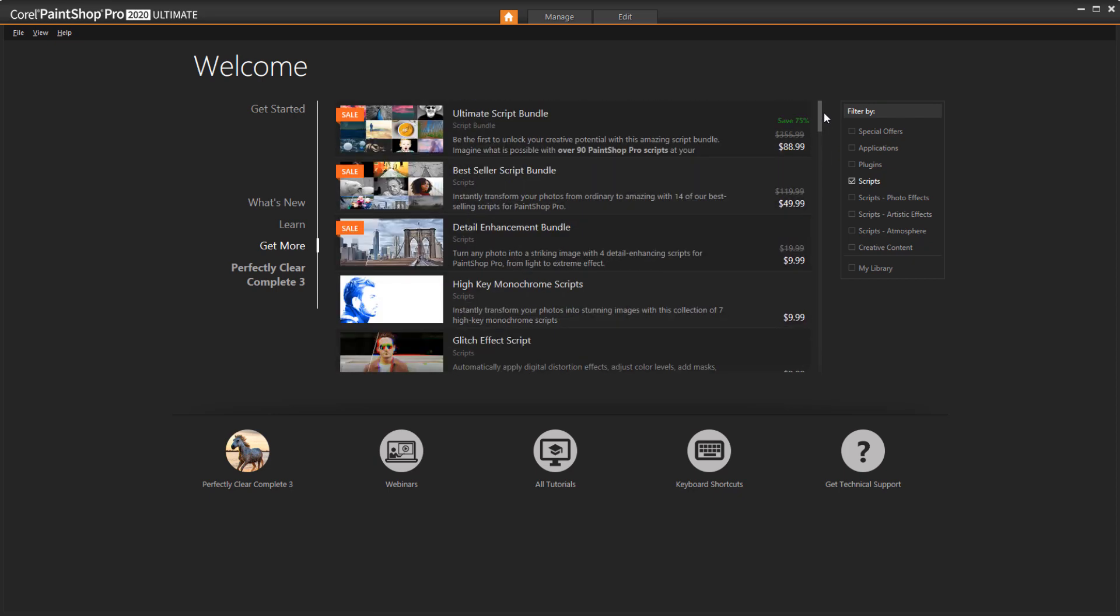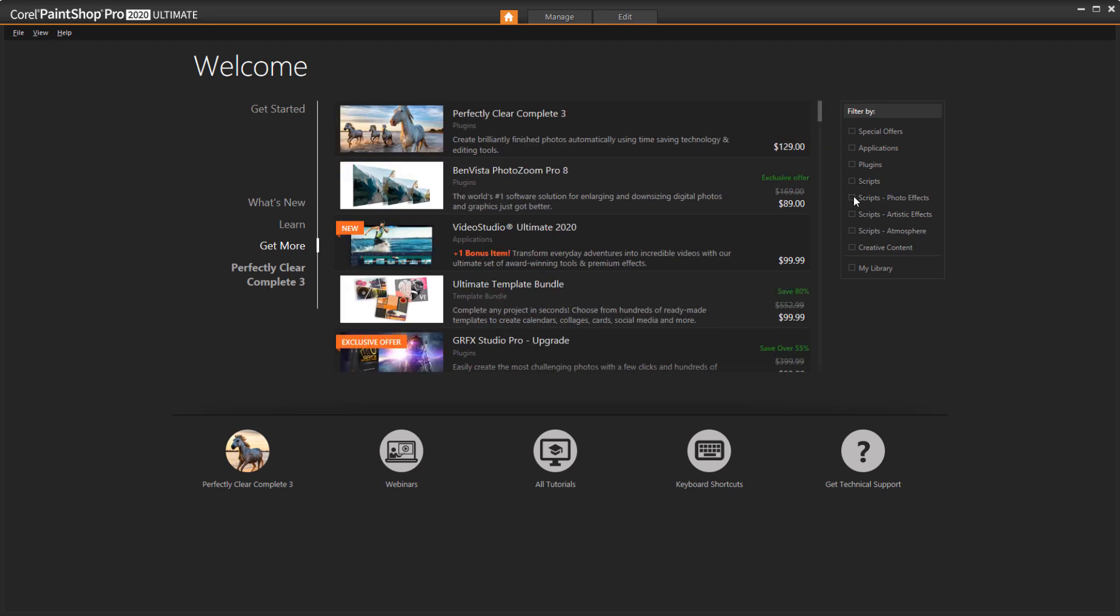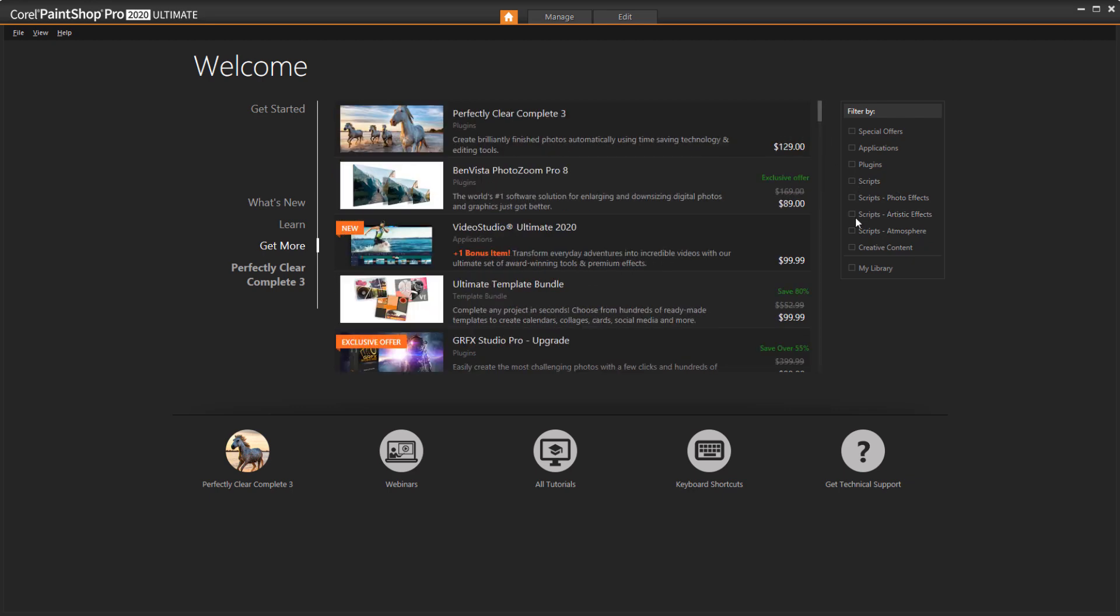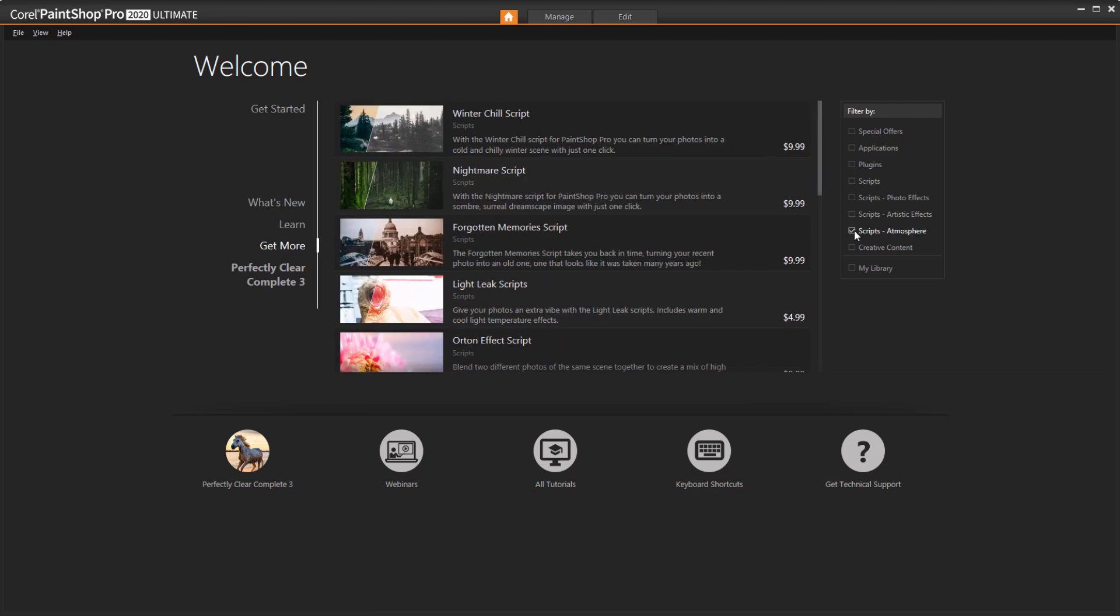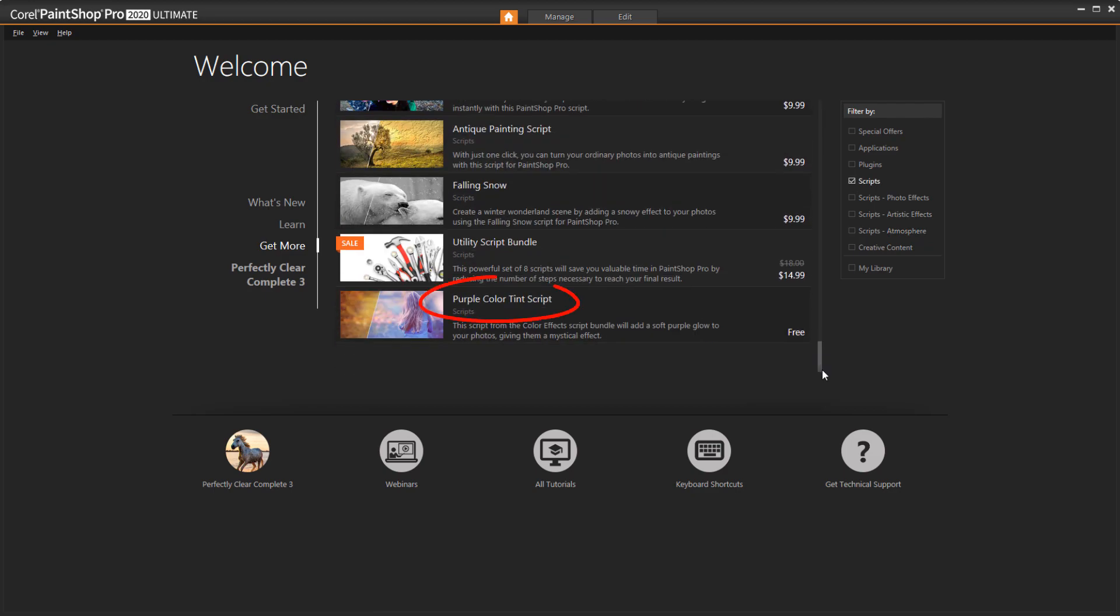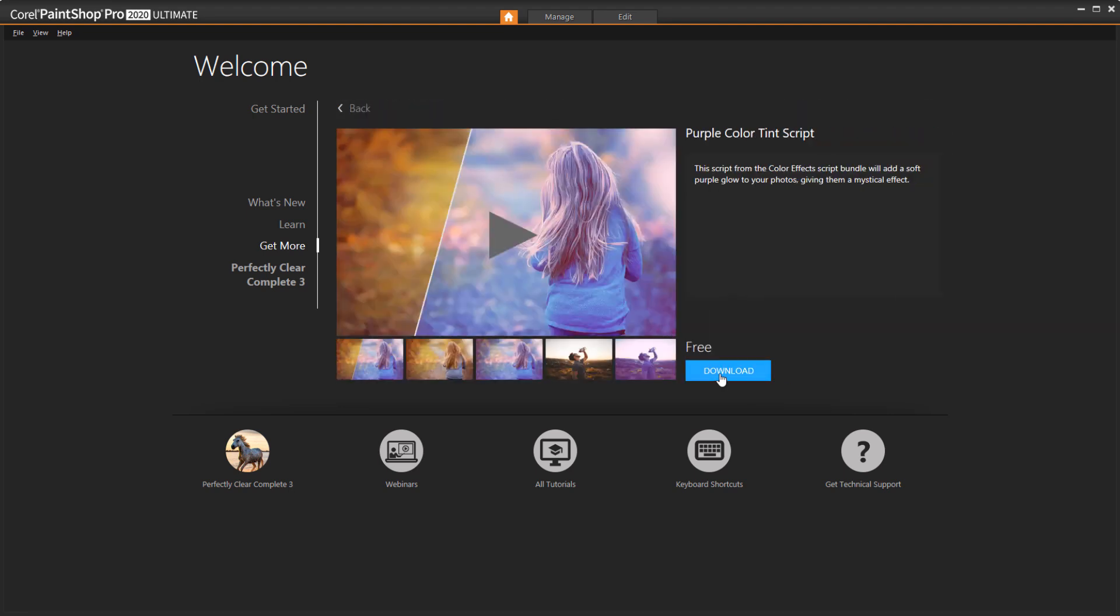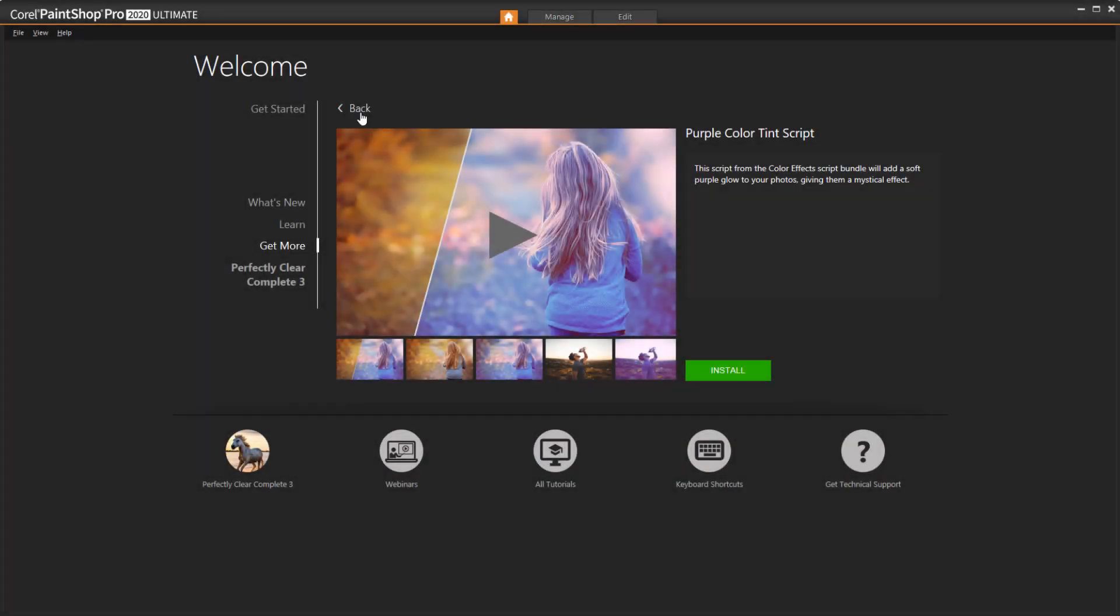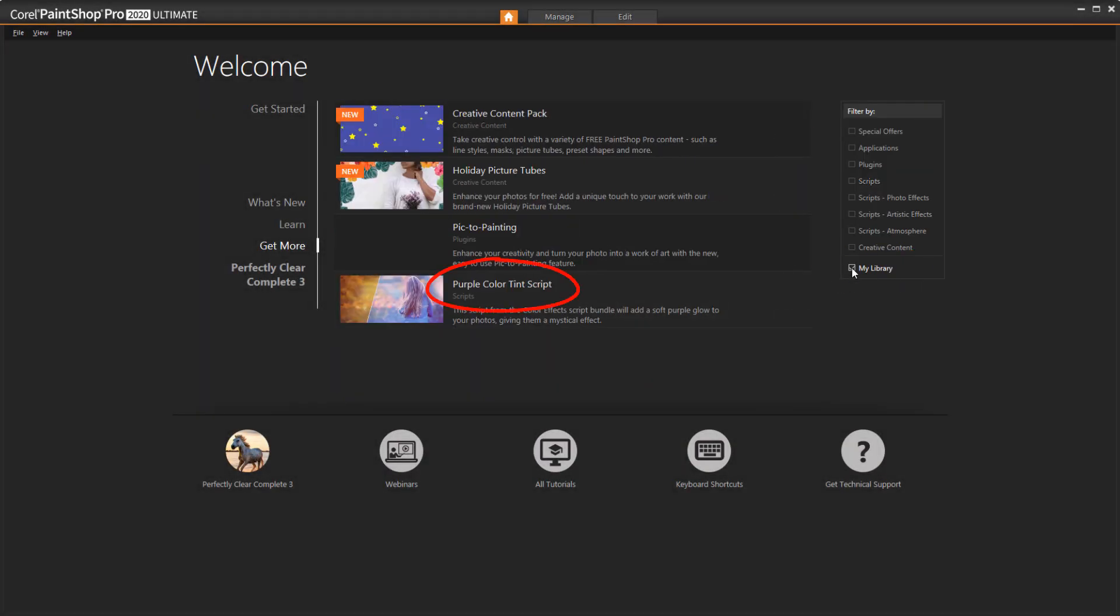I can also filter to only show photo effect scripts, or scripts for artistic effects, or atmospheric effects. I'll scroll down to find this free script, called Purple Color Tint Script. I'll open it, download, and go through the easy installation process. Now when I go back and open my library, here's my new script, ready to use.